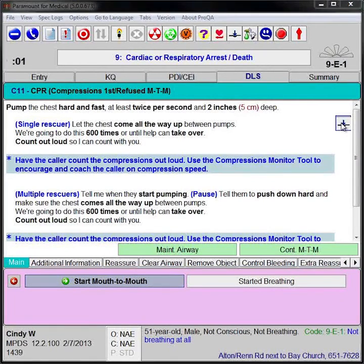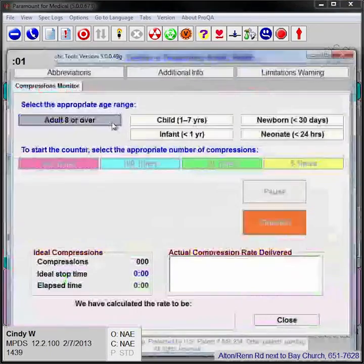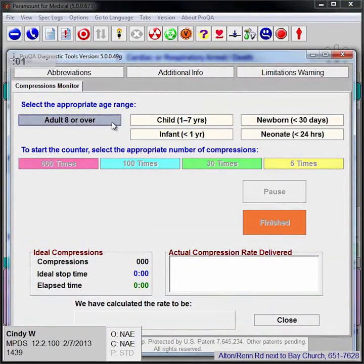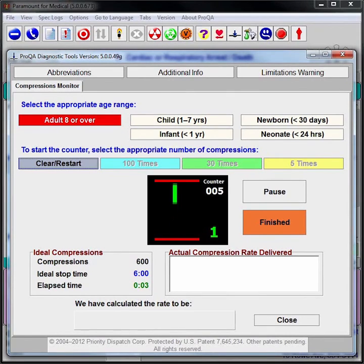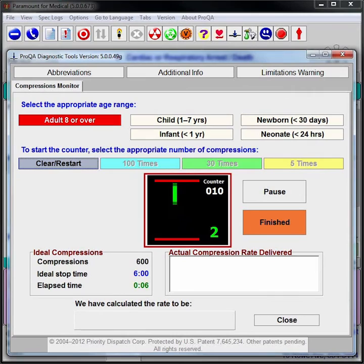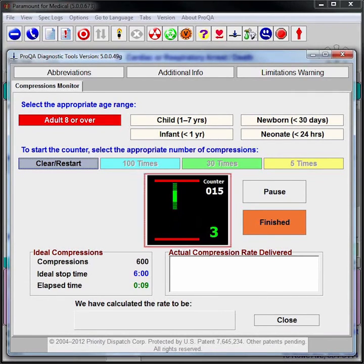Diagnostic and instruction tools, such as the compressions monitor, help ensure that the caller is providing life-saving aid properly. The compressions monitor counts compressions and also maintains the correct rhythm and speed, making CPR more effective.